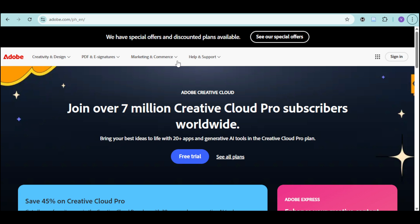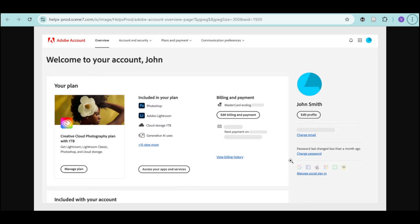To do that, go to your account page, then click on plans and products. Make sure your plan is active and your payment method is up to date.